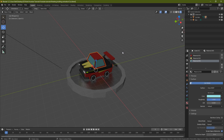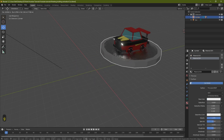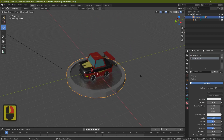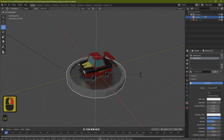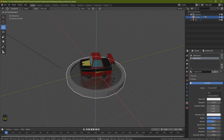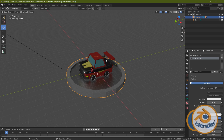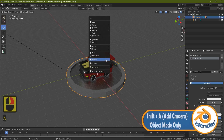Now we've got everything tied to the base. If I grab the base and move it, you'll see everything moves with it. If I rotate it, the whole car follows. Whatever I do with this base, the whole car will follow it. The next thing we want to do is bring in a camera and set that up.